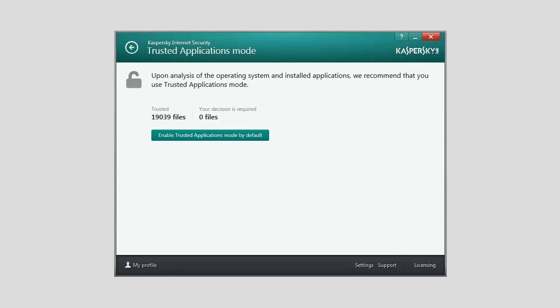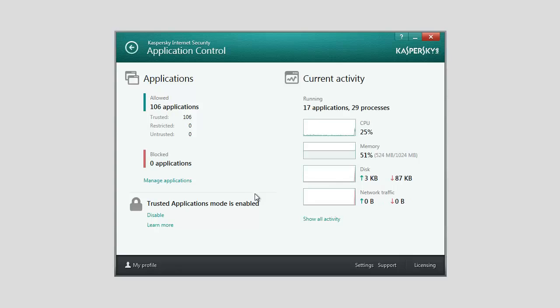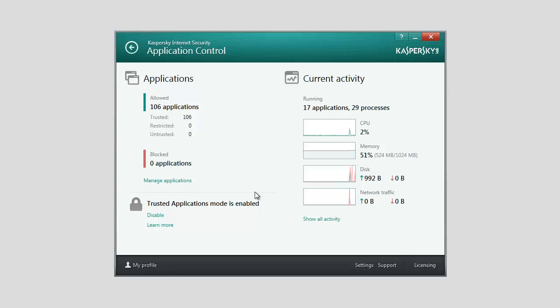Click the Enable Trusted Applications Mode button. The Trusted Applications Mode is now enabled. Kaspersky Internet Security will block all applications that have not been classified as trusted. After that, the application proceeds to the Application Control window.